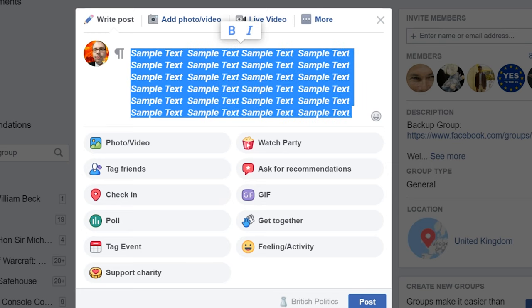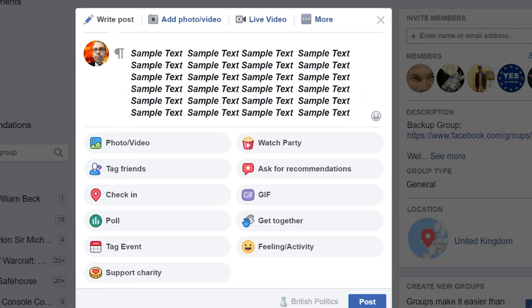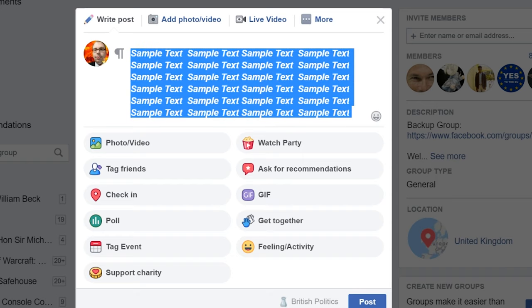You've then got italic, which kind of tilts it to the side. It's great for sarcastic quotes and stuff. I'm really glad they're adding this to Facebook because when you're being sarcastic you can put something in italic, or if you're making a point that isn't entirely serious — you could use it for a lot of different things.